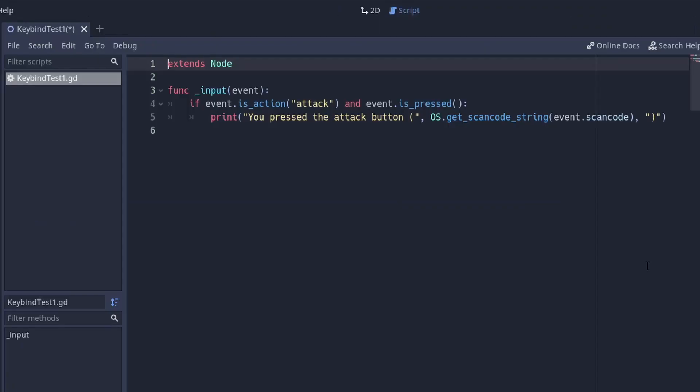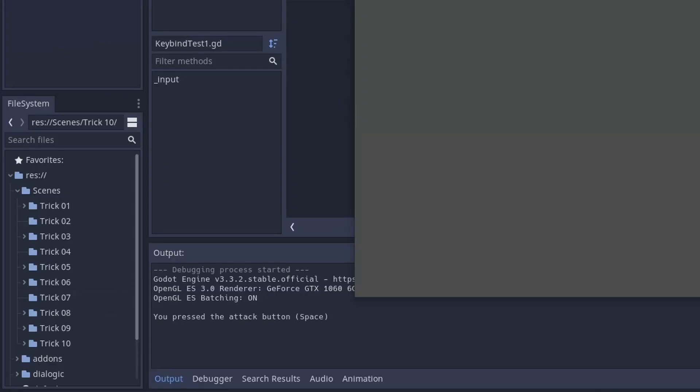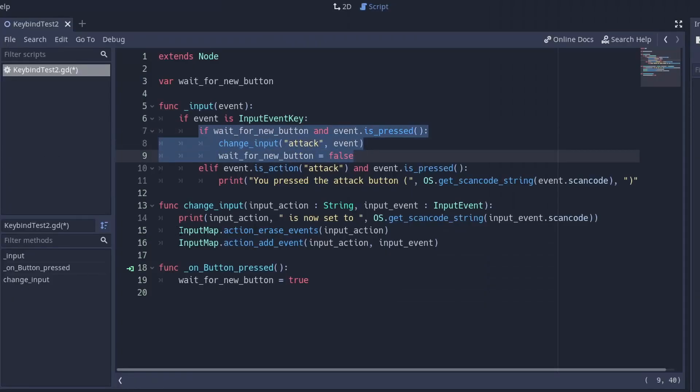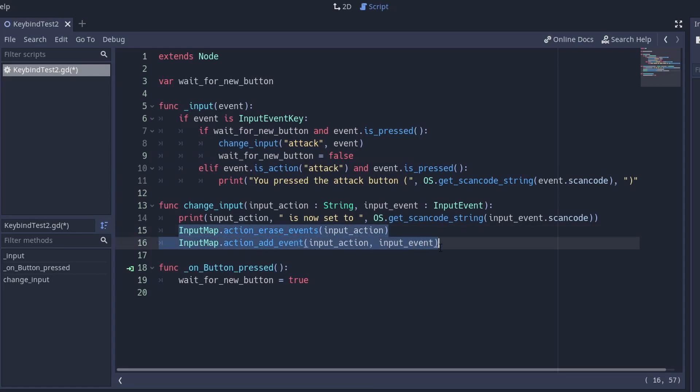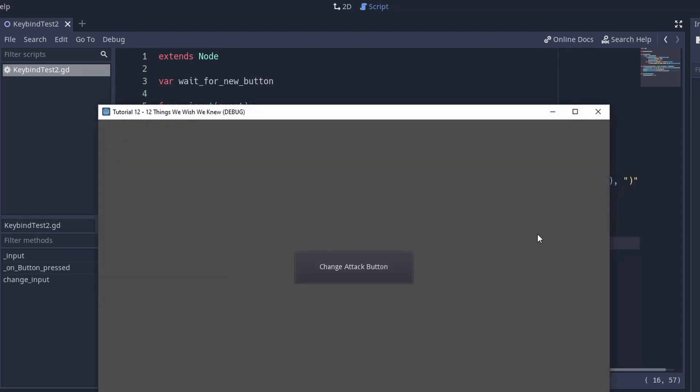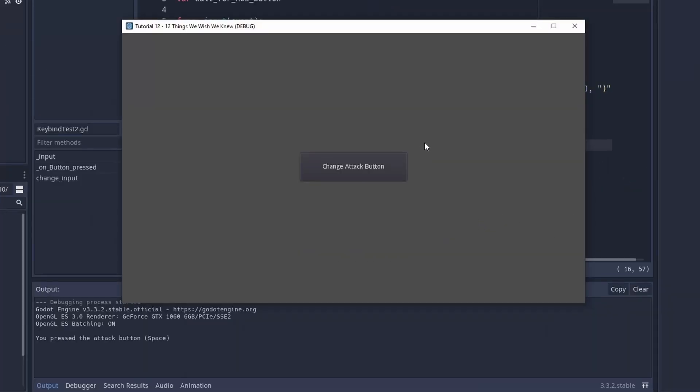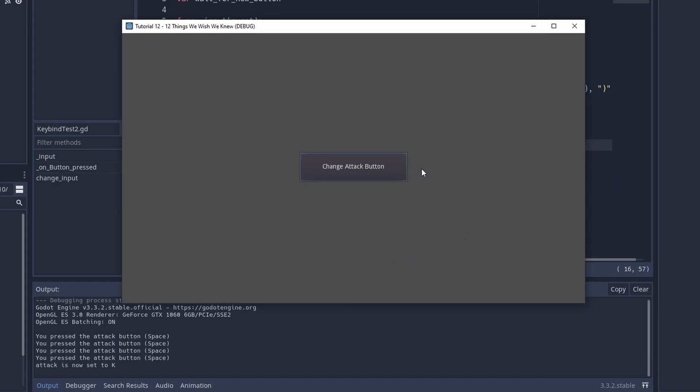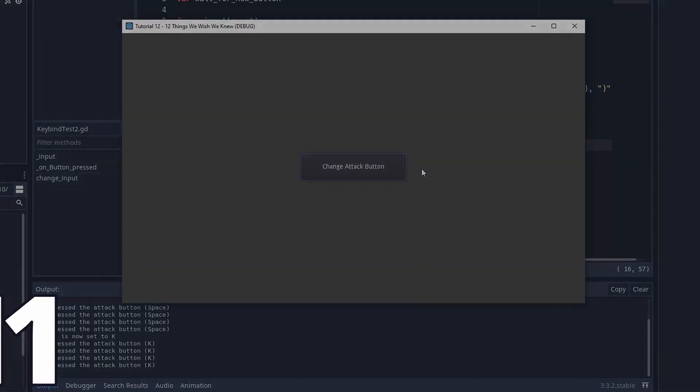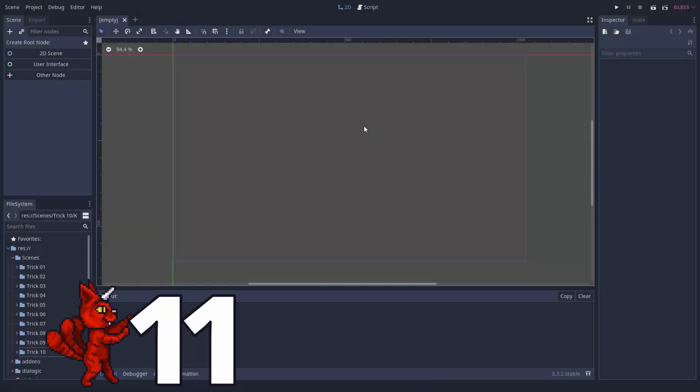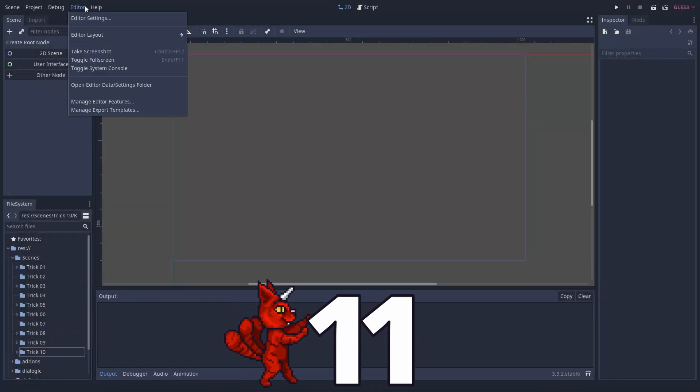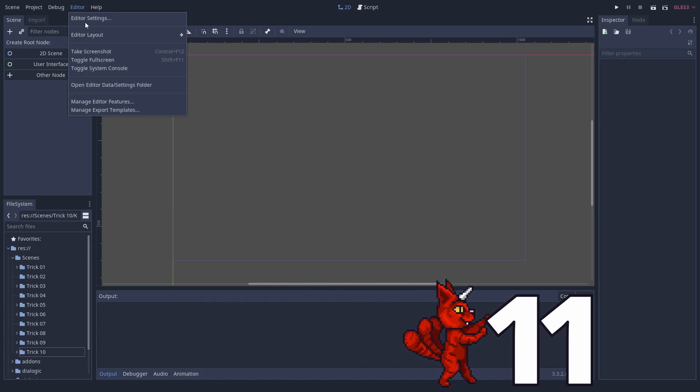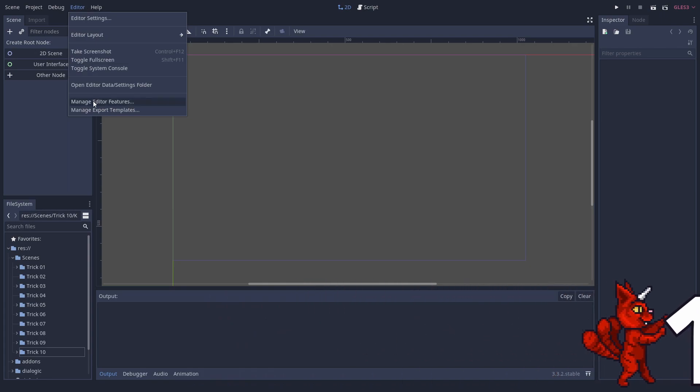Now, when you receive an input event, you can check the defined actions. This allows you to change the input mapping at the central location, without looking up the locations where you process the events in your scripts. Also, you can easily give players the option to change the input. To do that, you have to erase the previously set event and set it to a new input, by calling the input map singleton. Number eleven.